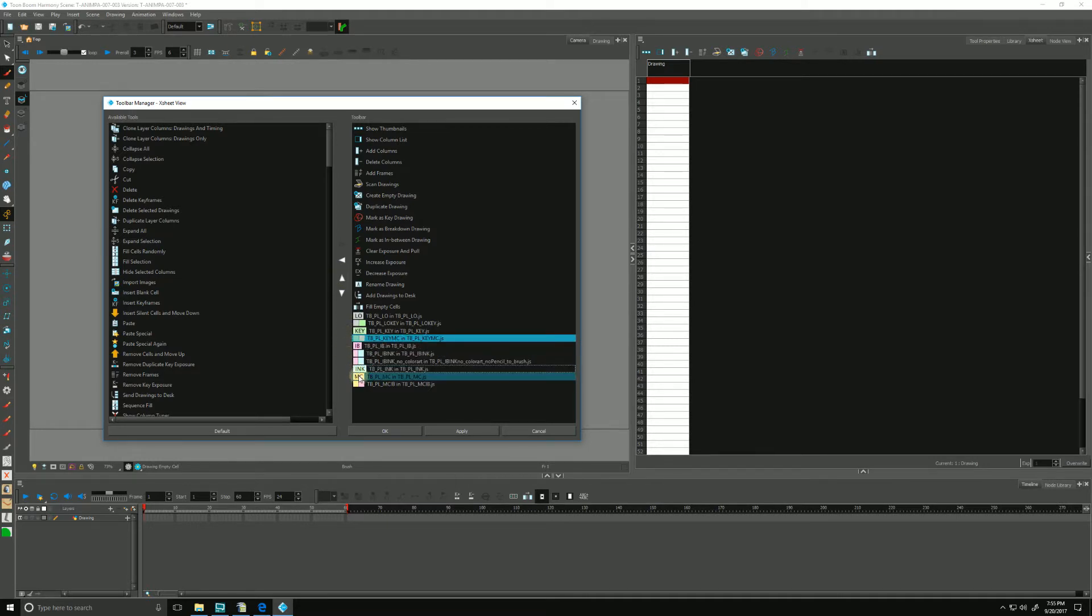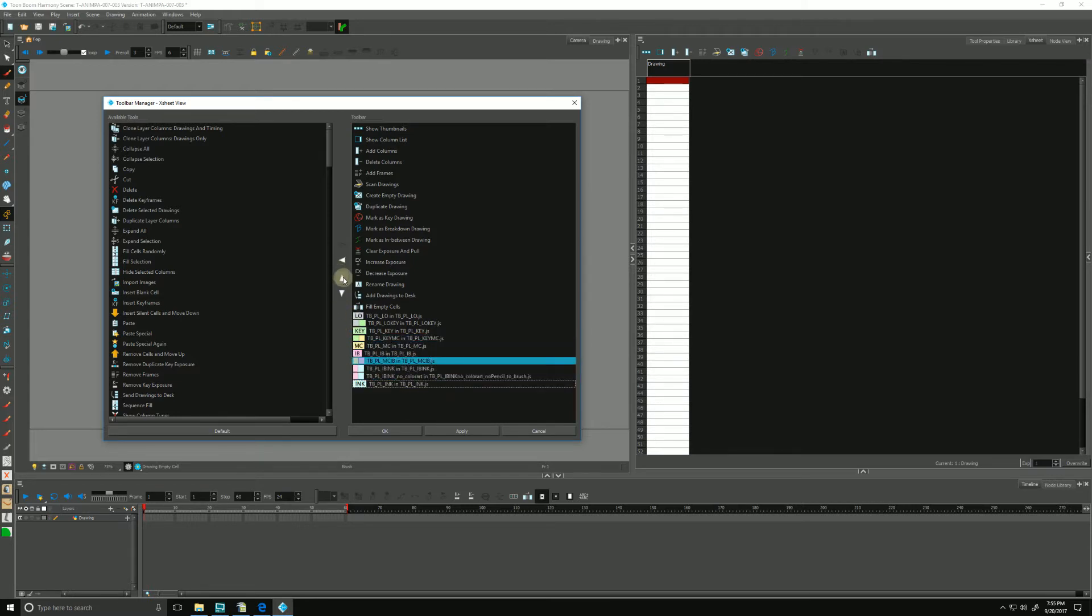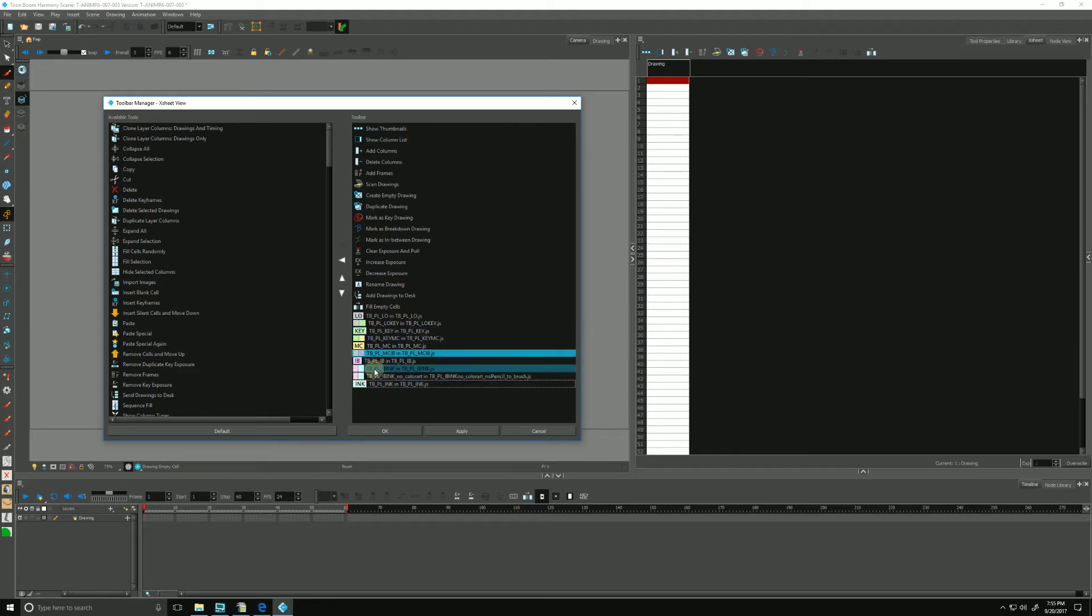And then from yellow, which stands for model check, and then from yellow to pink. And then the pink, which is in-between. And then these two, the rest can stay the way it is.